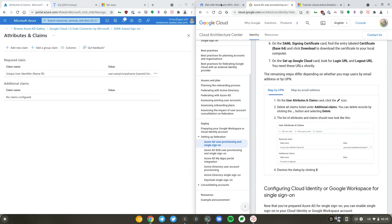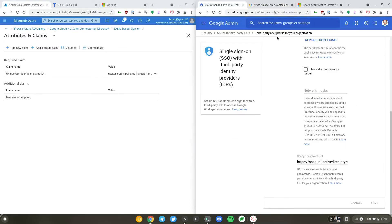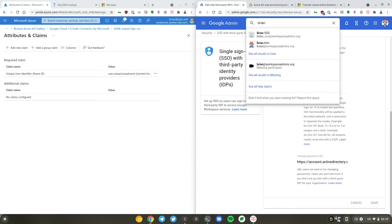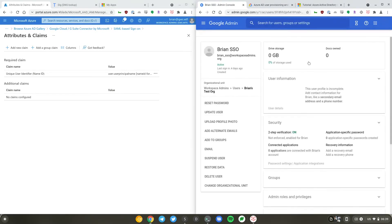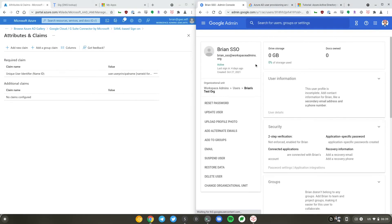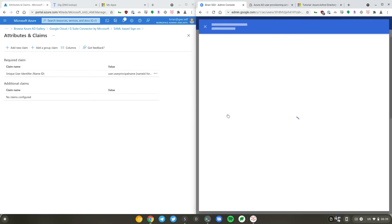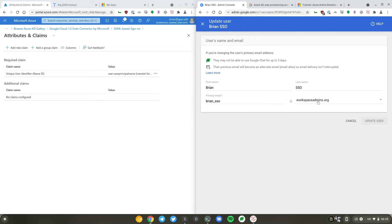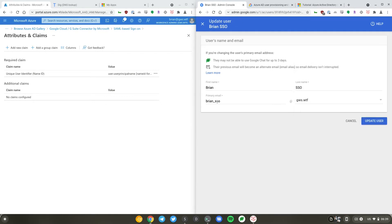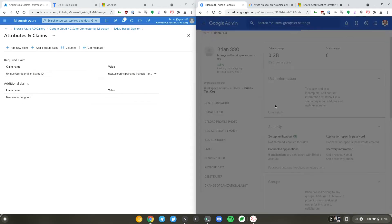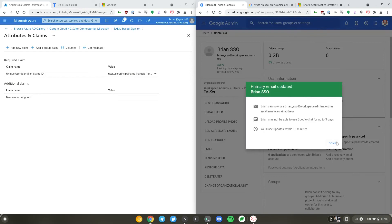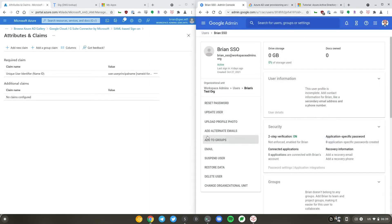So now what I'm going to do is find myself, Brian underscore SSO. I'll rename this user to Brian at gws.wtf. So that's done.